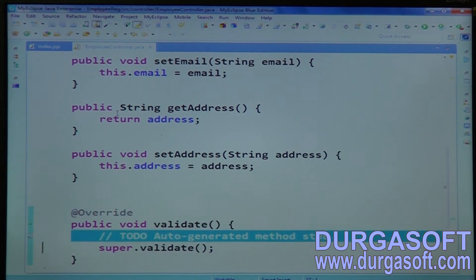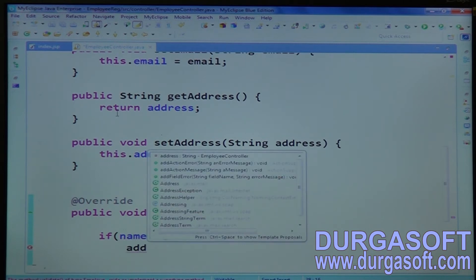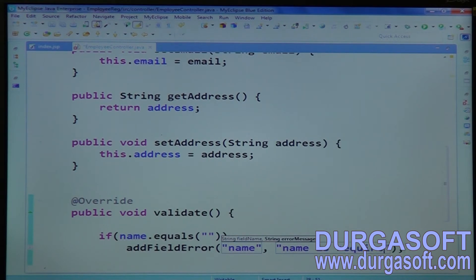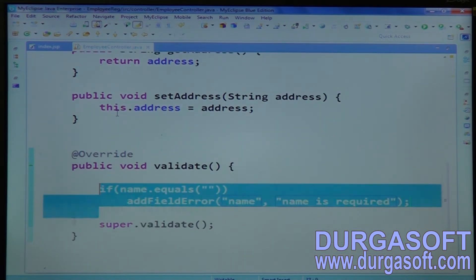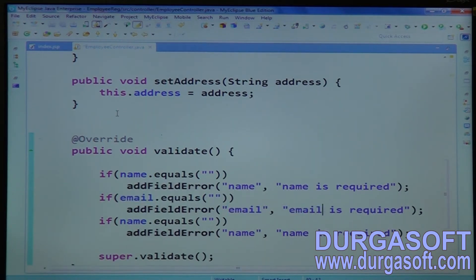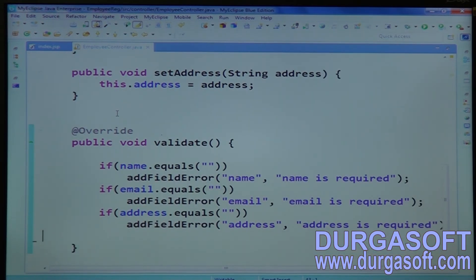Then you can override the validate method. In this validate method, apply conditions. If name equals empty string, add an error message using addFieldError for the name field with message 'Name is required'. One more field — email: addFieldError for email with 'Email is required'. One more field — address: addFieldError for address with 'Address is required'. In this way you can do your required validation operations.